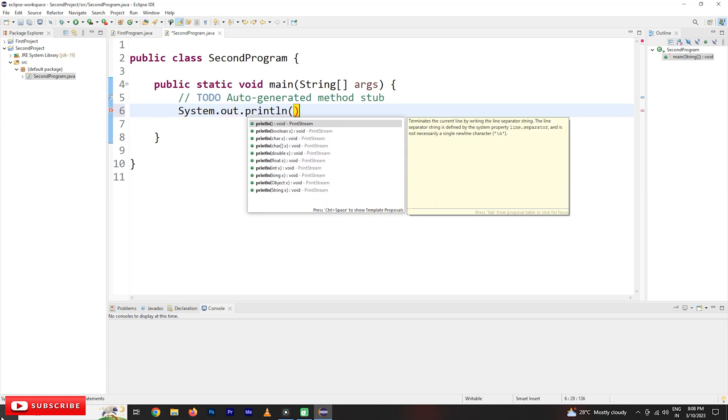Use the quotations, double quotes, hello world. And in the end, you should have a semicolon.